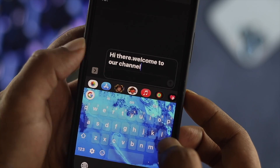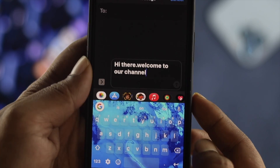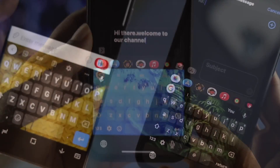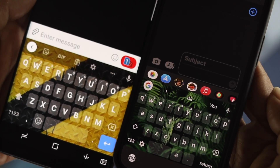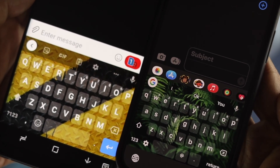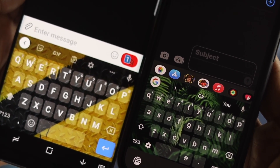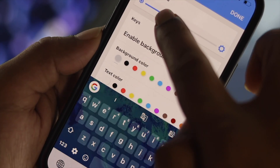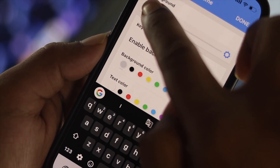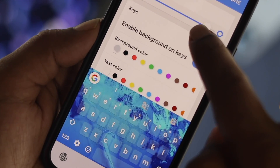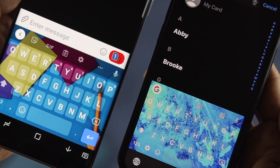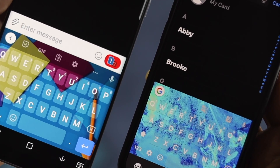Hey there! Welcome to Fix369 YouTube channel. Do you want to know how you can set your favorite pictures on your keyboard, either on your iPhone or Android, just like this? If so, you want to watch this video, because in today's video we will show you how easily and simply you can change or choose any pictures you want, either on your iPhone or Android's keyboard.